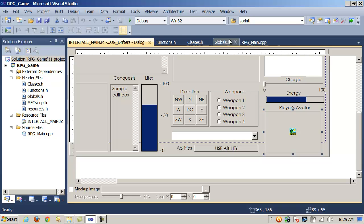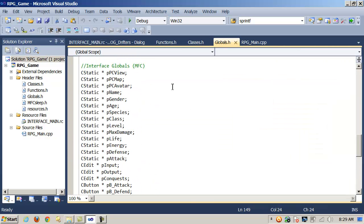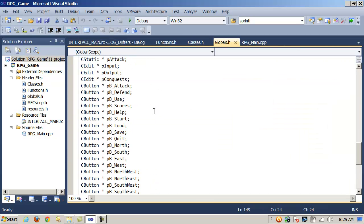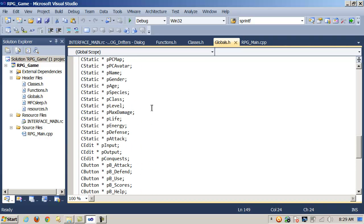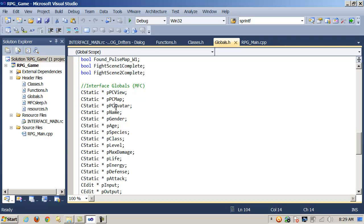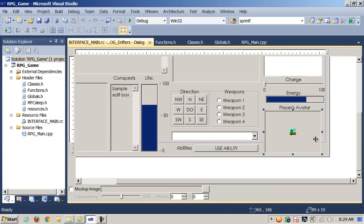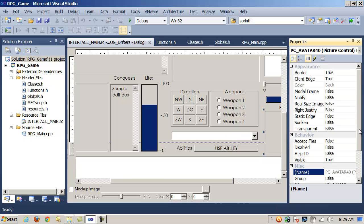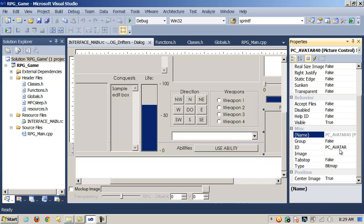Let me go to the globals header file — here are all of my interface globals. These three CStatic controls are all for picture controls: PC for the view, PC for the map, and PC for the player's avatar. The one corresponding to the first method using the HBITMAP is PCAvatar. Here's the picture control and its ID: PCAvatar.